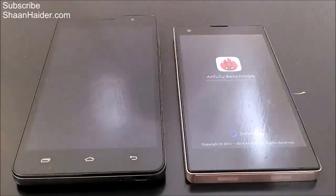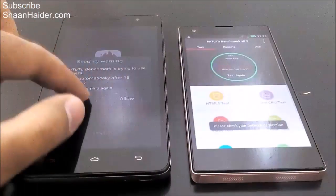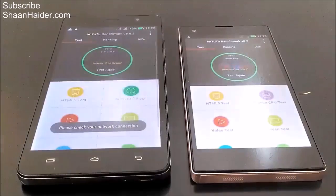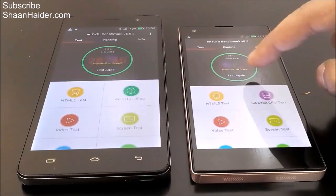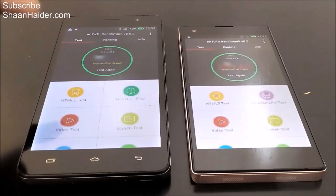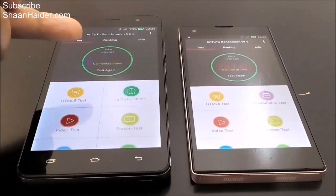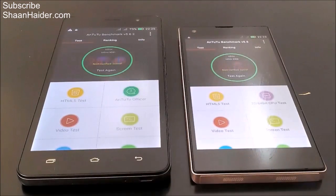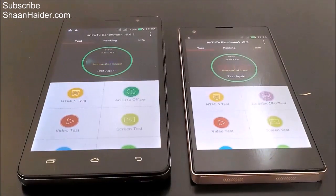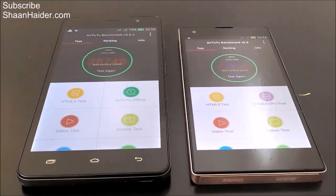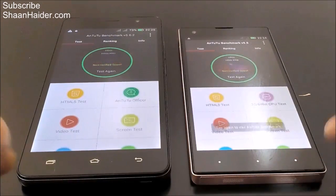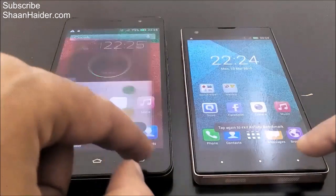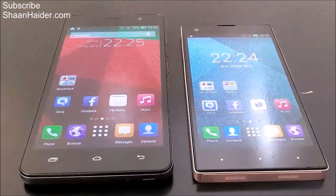Here we go with the Antutu benchmarking results. For the Infinix Zero the score is 28,140, while on the Infinix Hot Note the score is 28,746. Both devices have the same type of processor, but the Infinix Hot Note scored slightly more than the Infinix Zero.